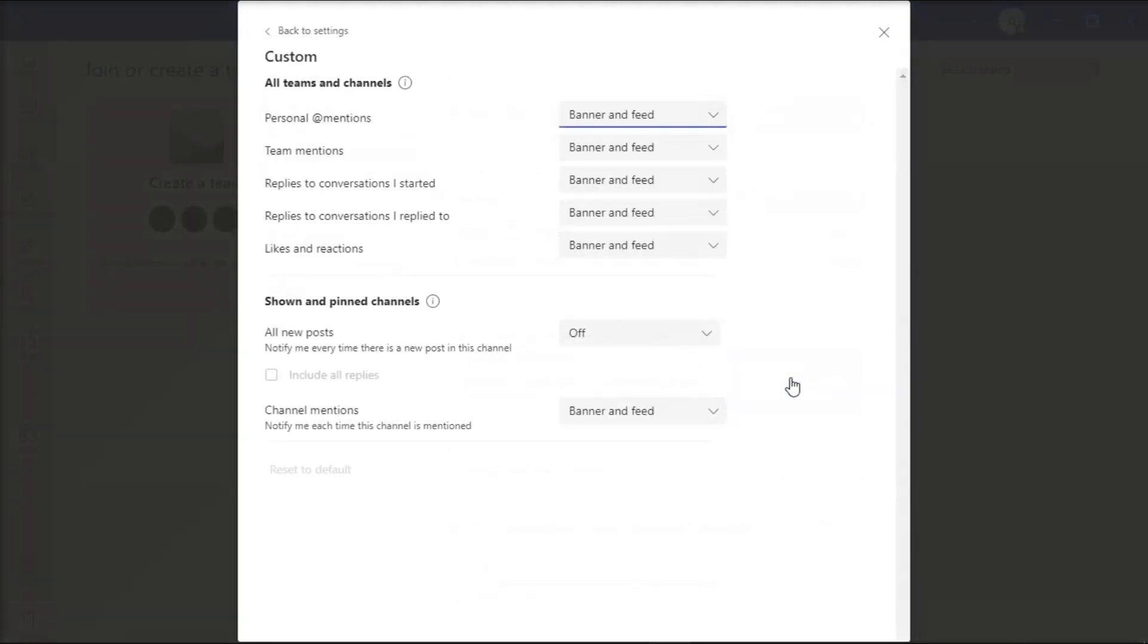Now in here, tweak the notification level and select Banner and Feed everywhere, so that you will have audible notification tone.